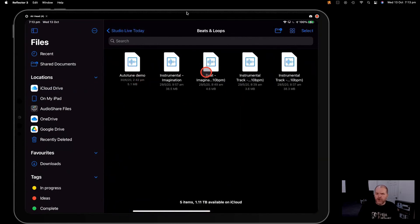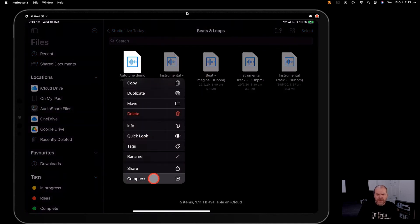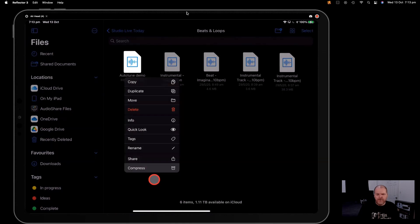Now, to compress just one file, we're going to tap and hold on the file here, and down the bottom there, there is a Compress option. If we tap on that one, look at that. It creates a zip file of that audio file.